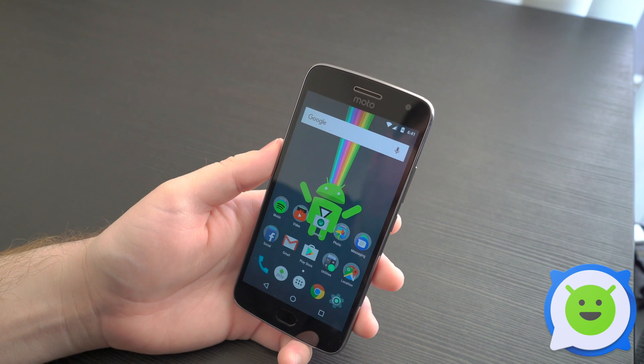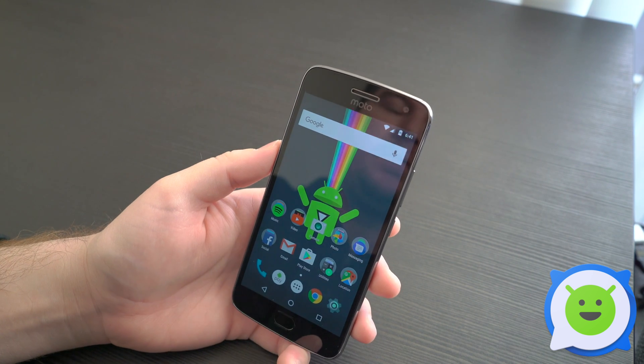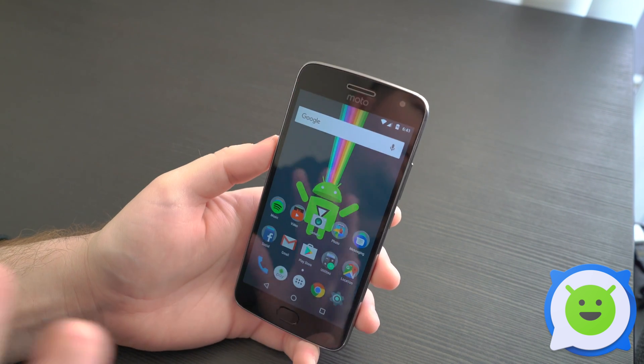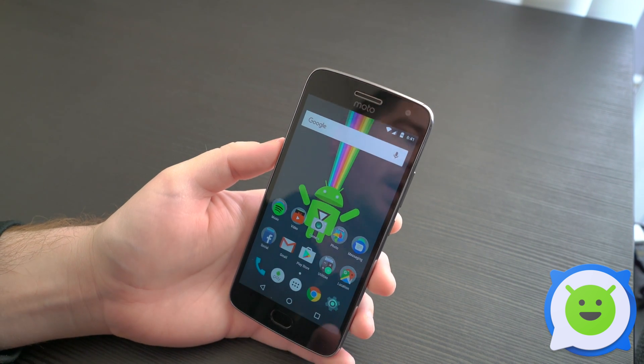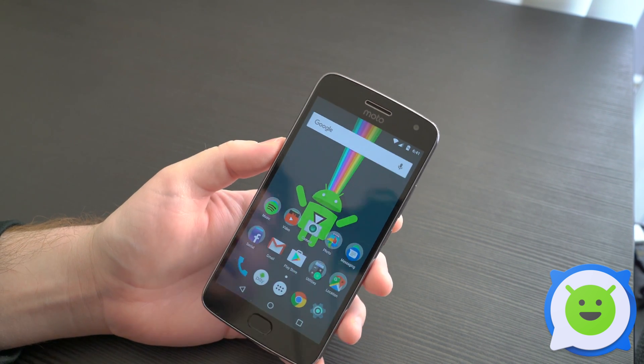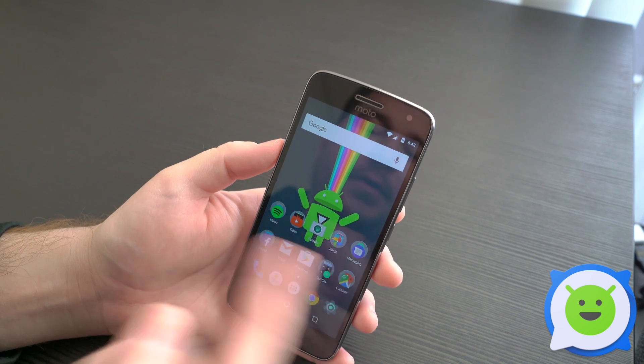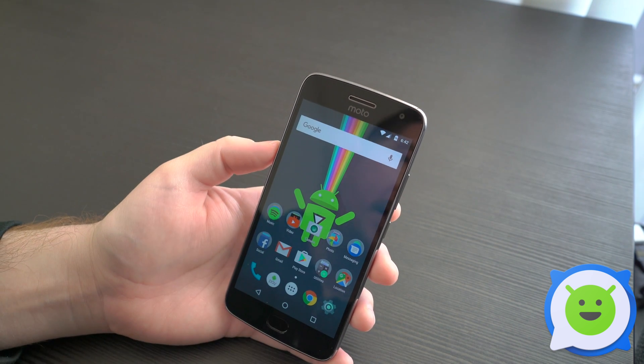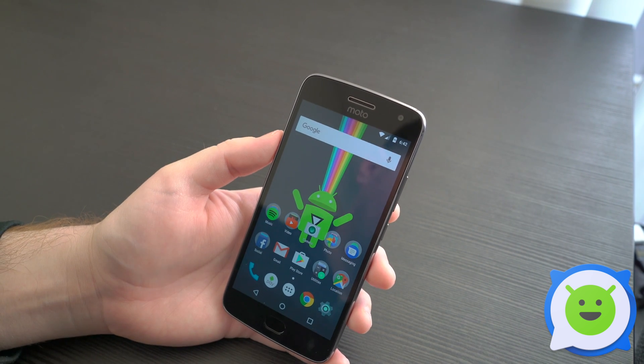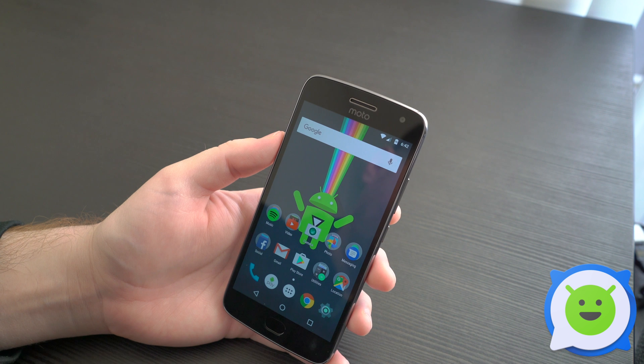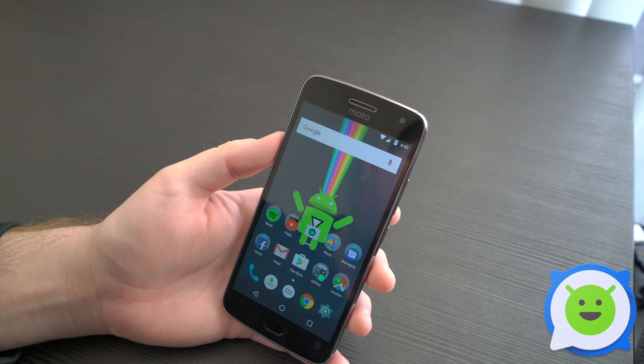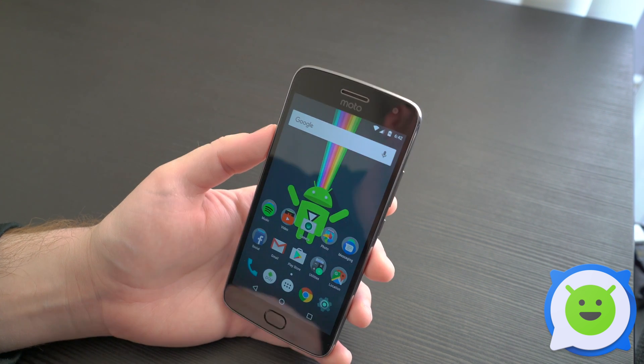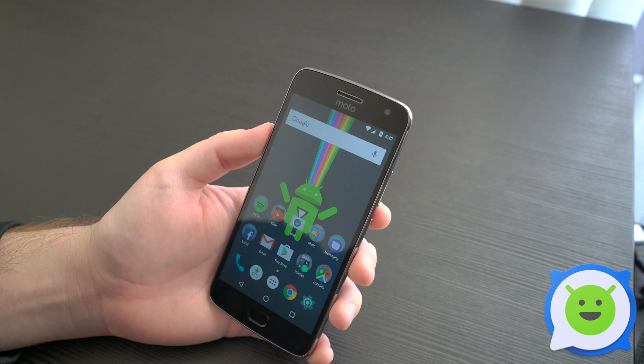Hey what's up guys, we're here with the Moto G5 Plus. If your phone suddenly becomes completely unresponsive or won't boot into the OS, or maybe you installed a bad app, you need to know how to factory reset from recovery mode. This will completely wipe the device clean so you can send it in for repairs or whatever.